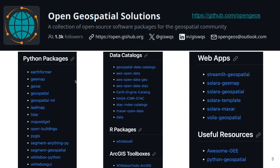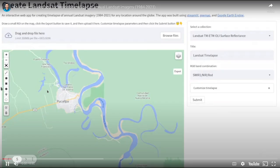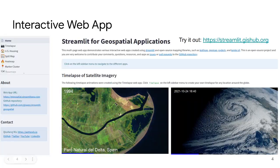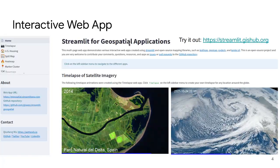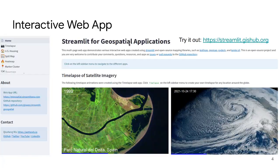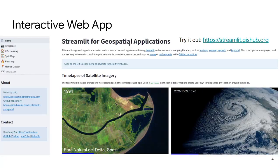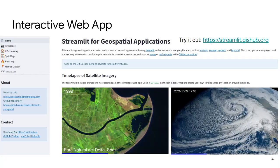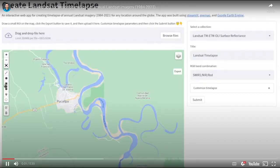In today's presentation I will highlight one interactive web app and also two packages. Here is the interface of the interactive web app — you can visit the URL and it's very easy to use. It allows you to create animations for any location around the globe using open-access satellite data.